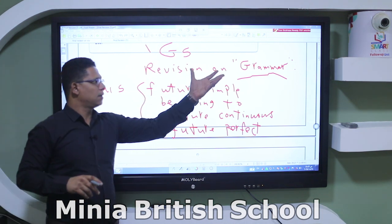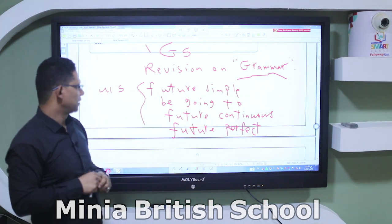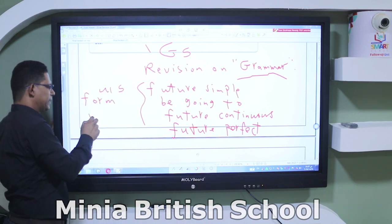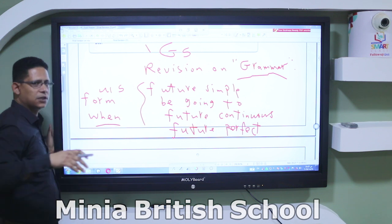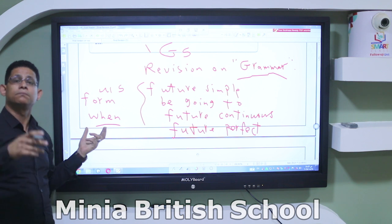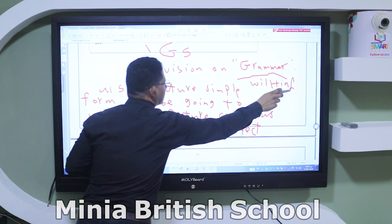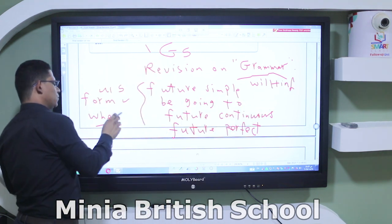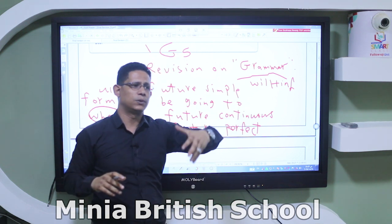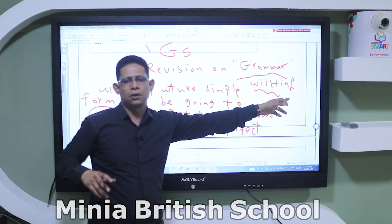When we study grammar, we have to learn two things: number one, the form of the verb, and number two, when to use it when speaking or writing English. For future simple, the form of the verb is will plus infinitive. What are the situations in which I say 'I will travel'? What are the situations in which I use this form of the verb?